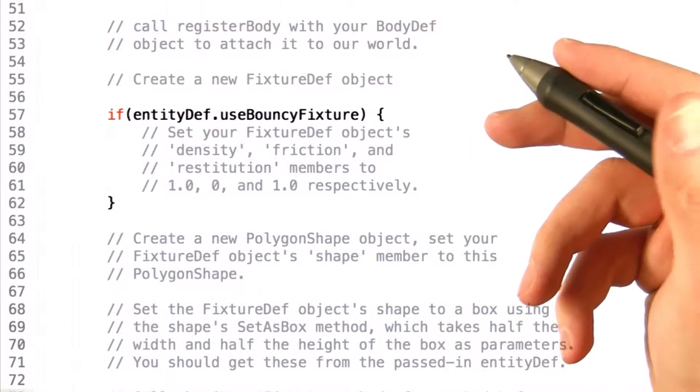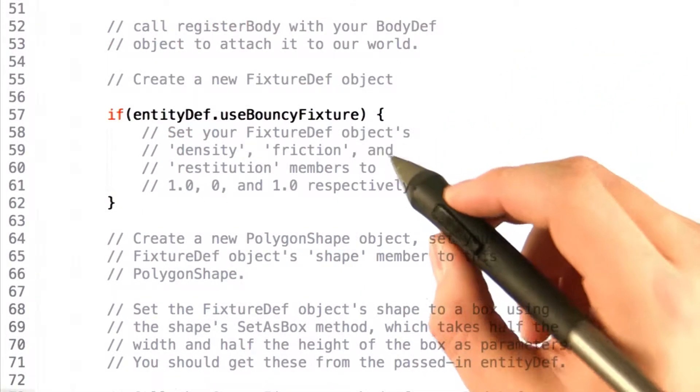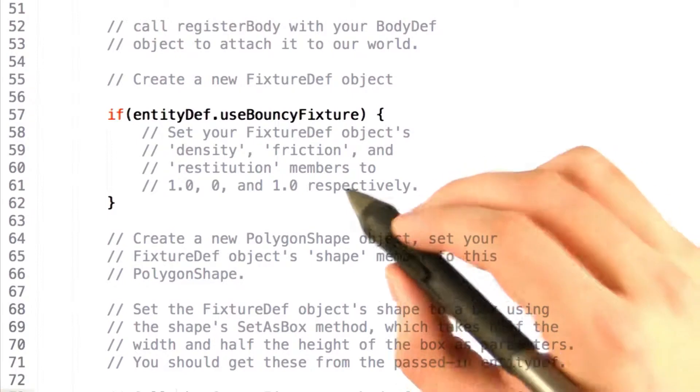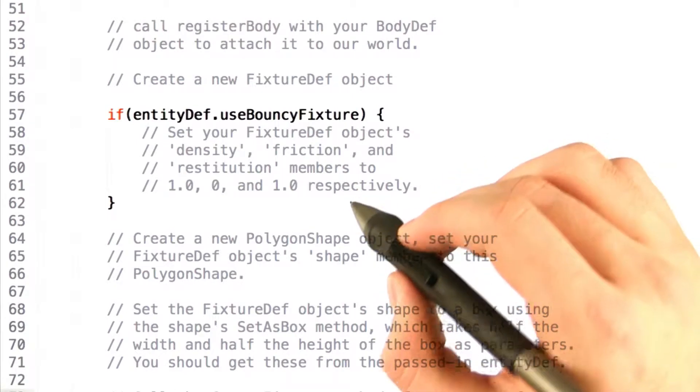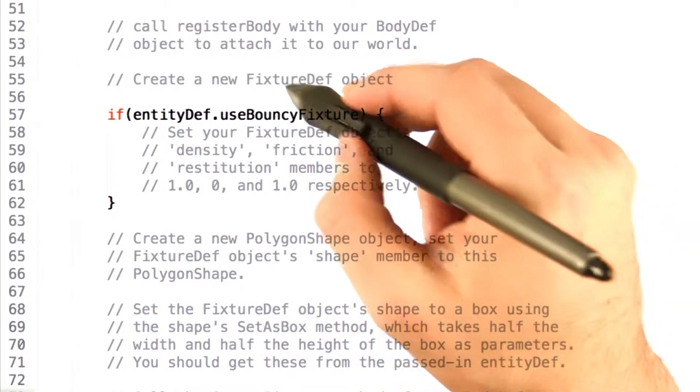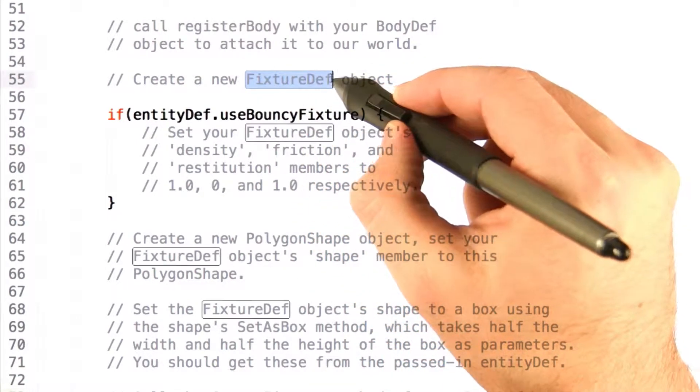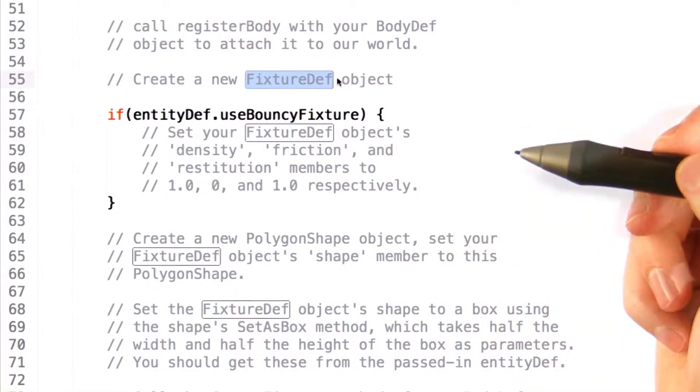Once your object has actually been created, the next thing you need to do is actually set the physics properties on the object. Box2D does this using what they call a fixture definition.